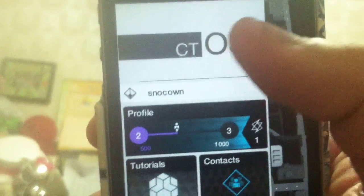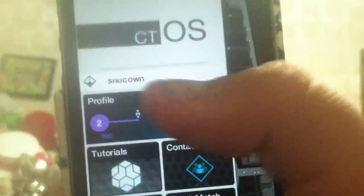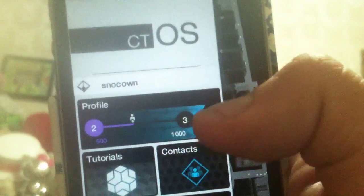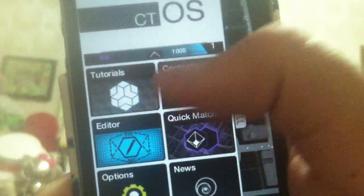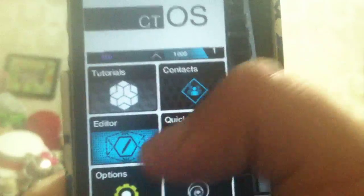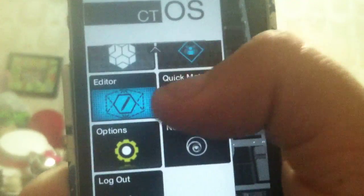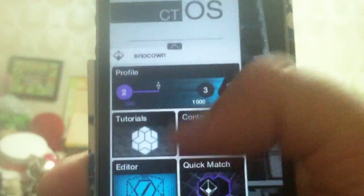So, it says CTOS up there. Username. Profile, which is basically your experience. Tutorials, which shows you the main tutorials of the game. Contacts. Editor. Quick match. Options. News. And logout.